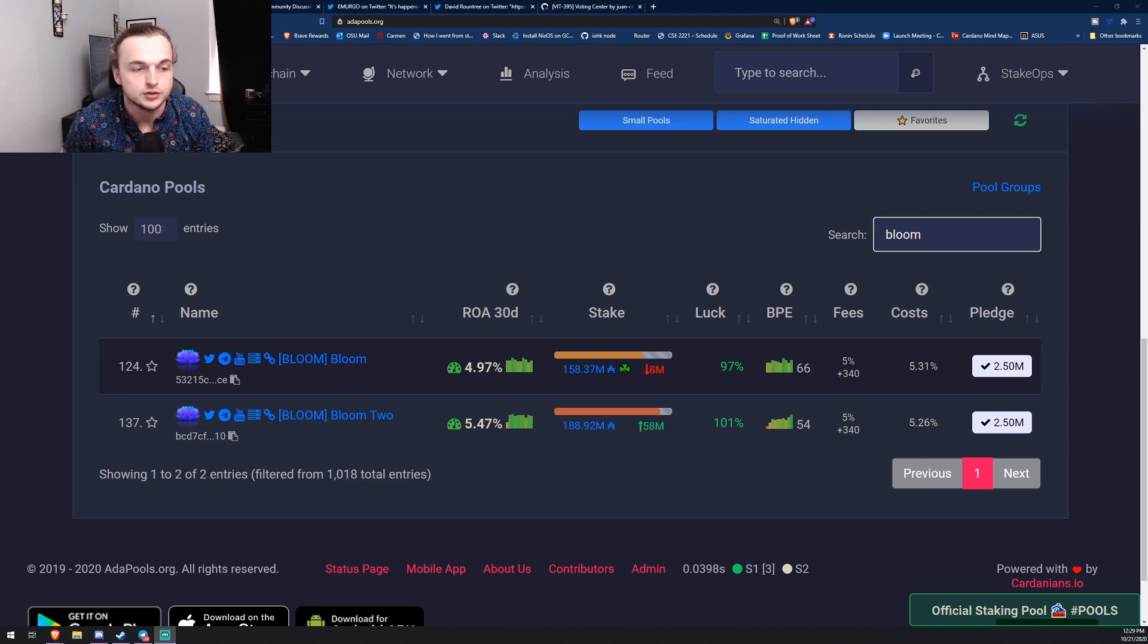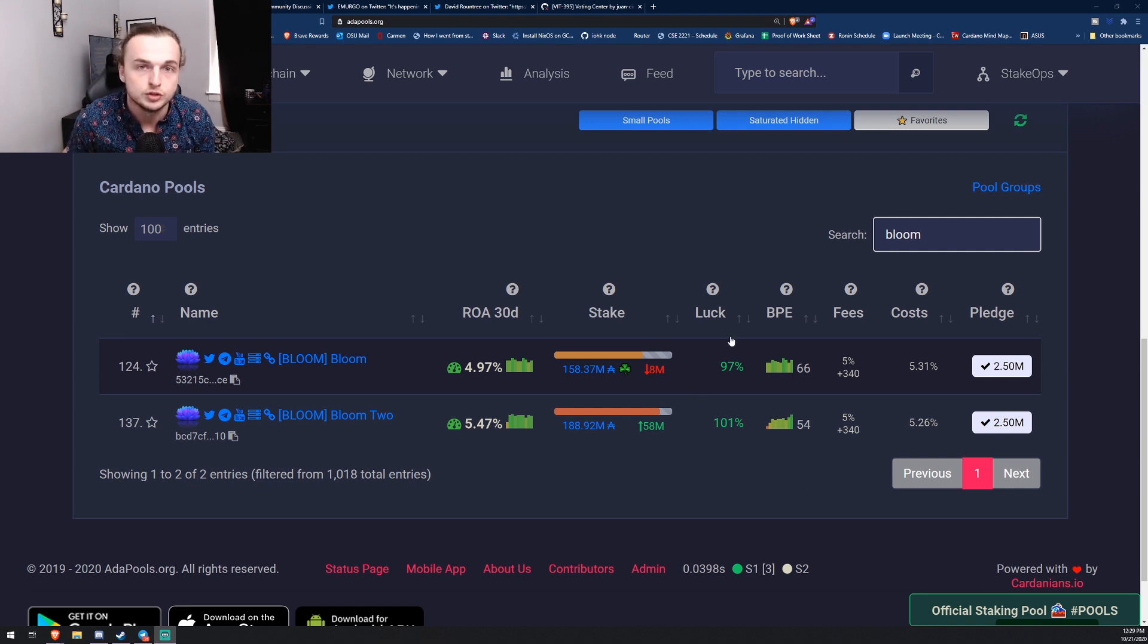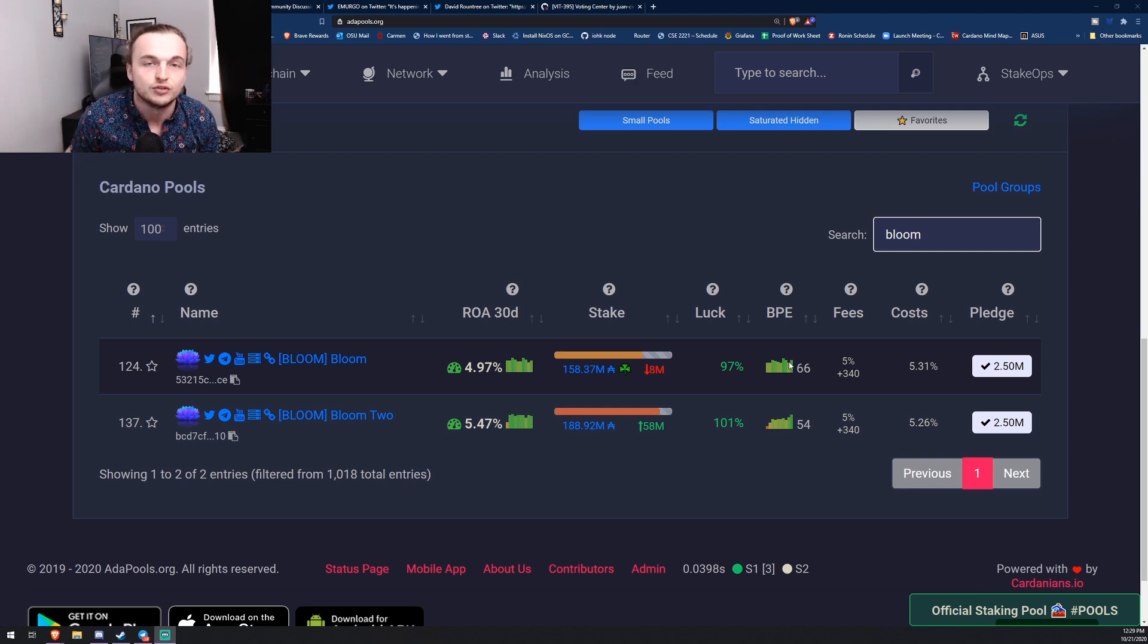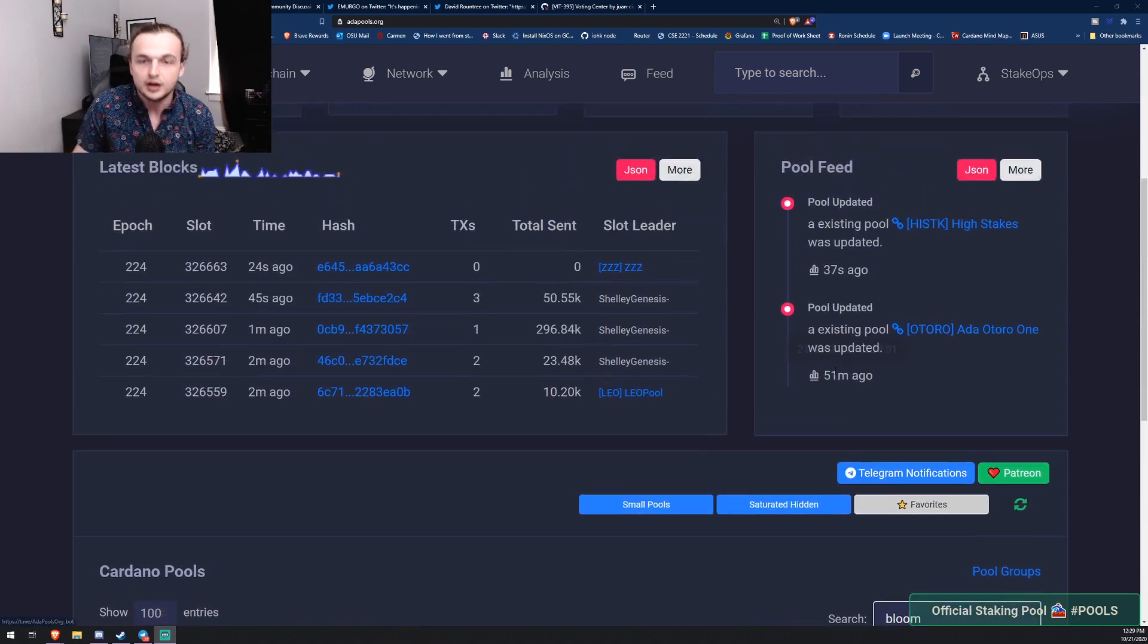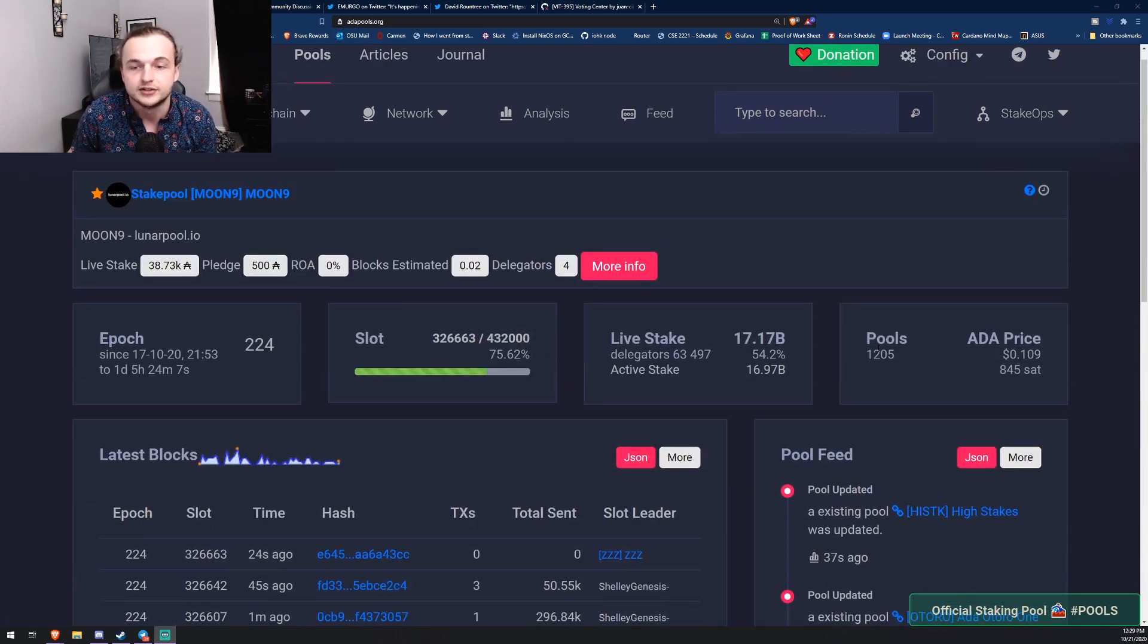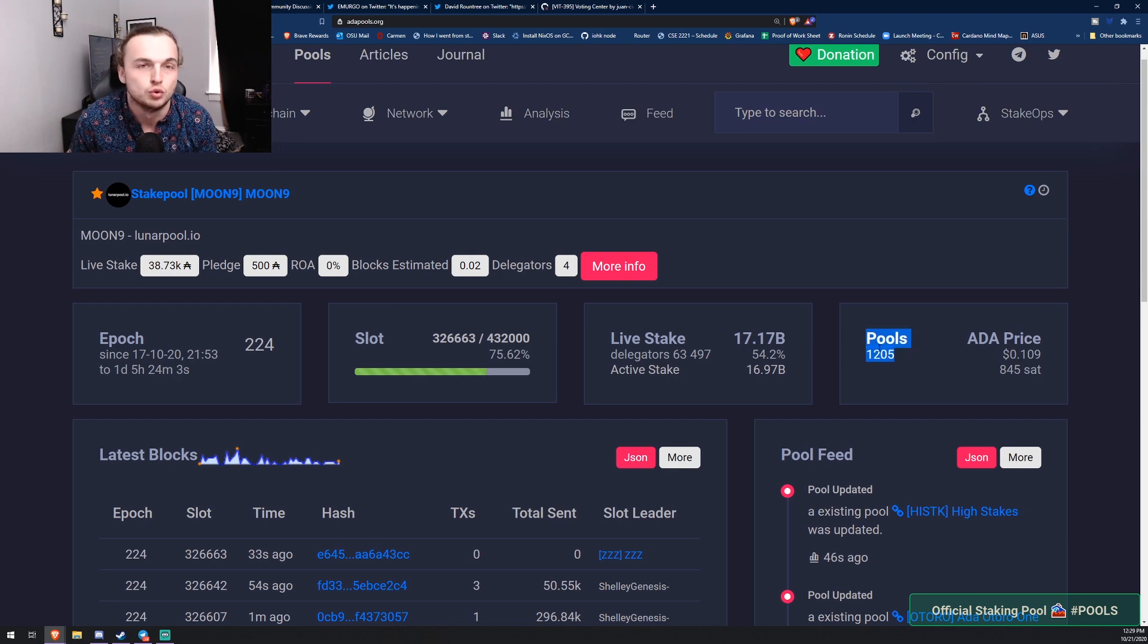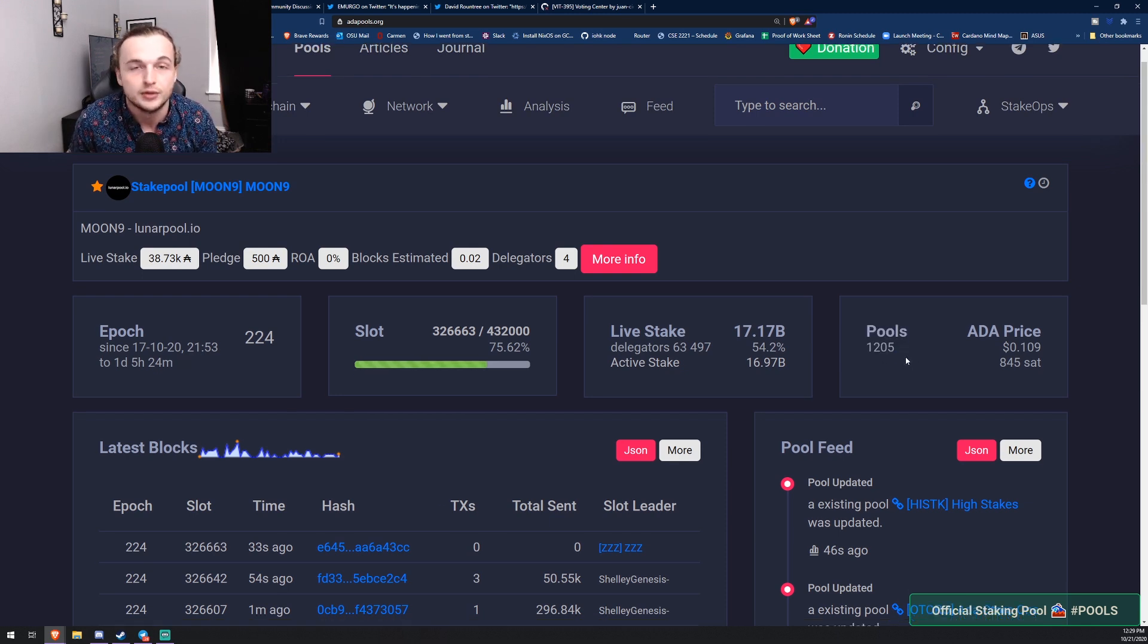But first, before we jump into this video, if you want to support me the best way you can do so is delegate to Bloom and Bloom 2. Here is both of them on ADA pools. We have a 2.5 million pledge to secure the network from Sybil attacks. We also have 3,000 total delegates, which is pretty awesome. Another thing I wanted to show you guys is we're actually at 1,205 total pools in the Cardano ecosystem, that's pretty cool.